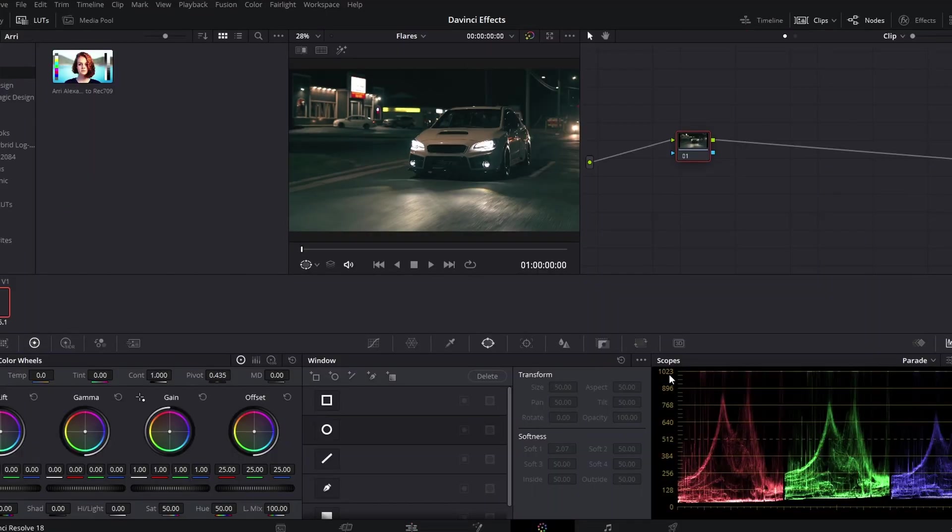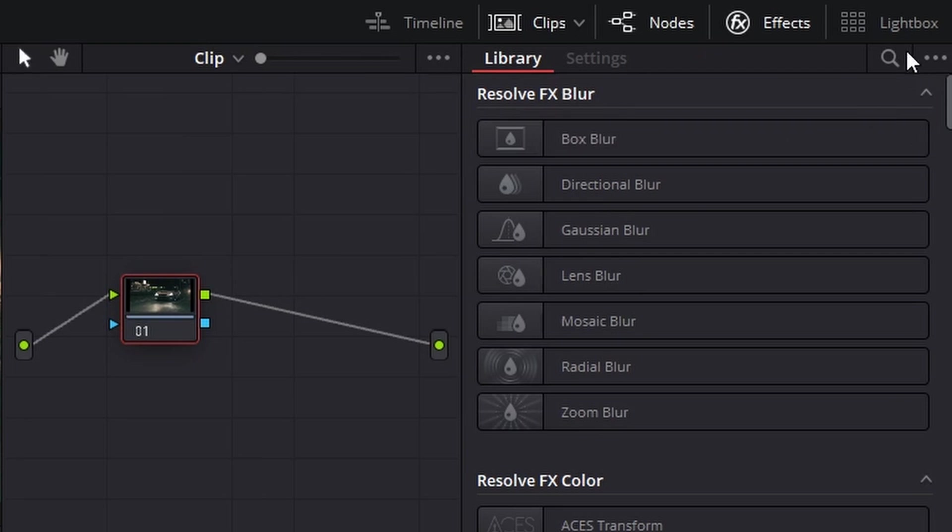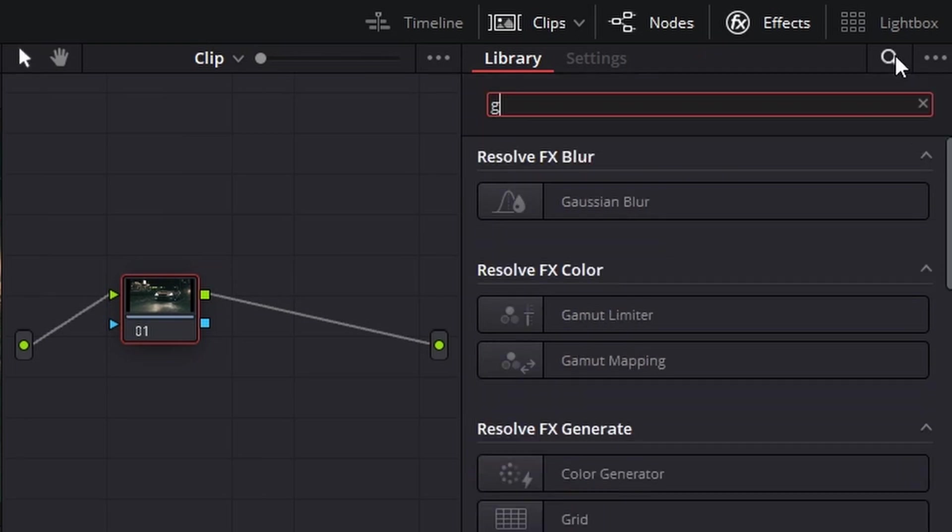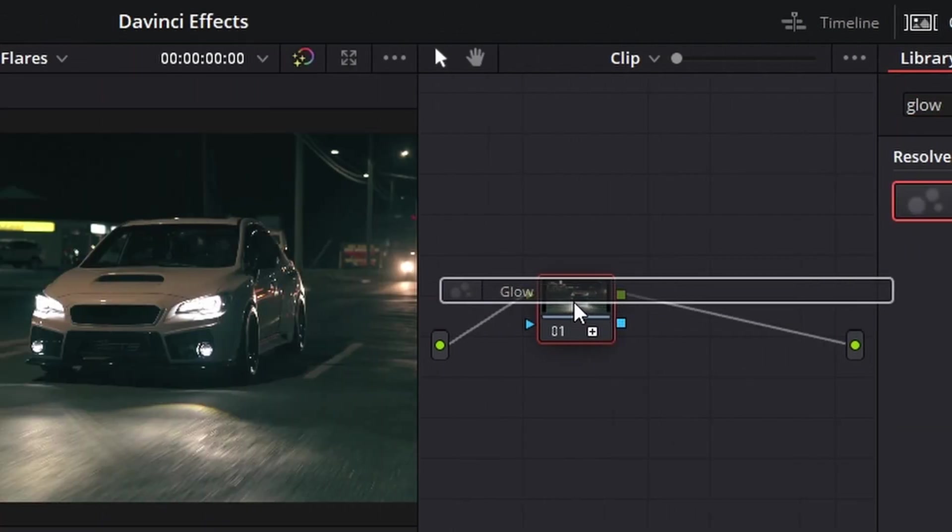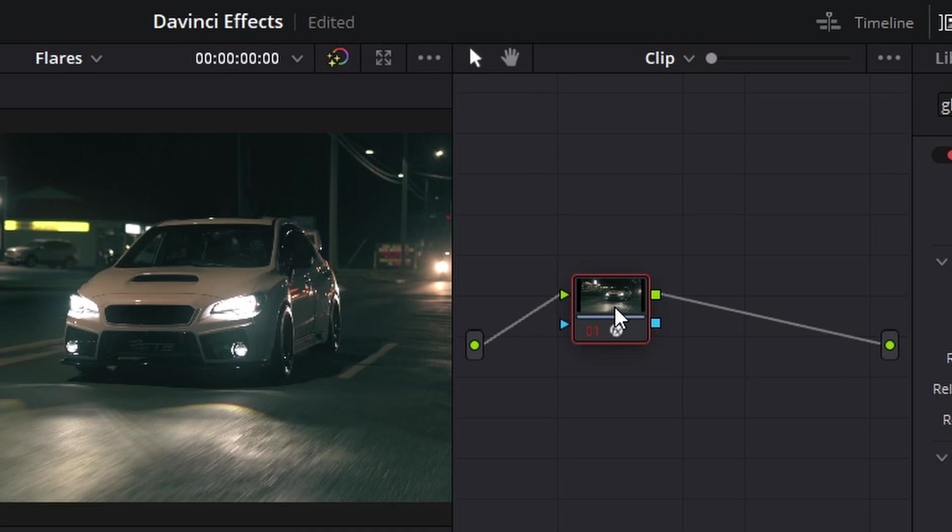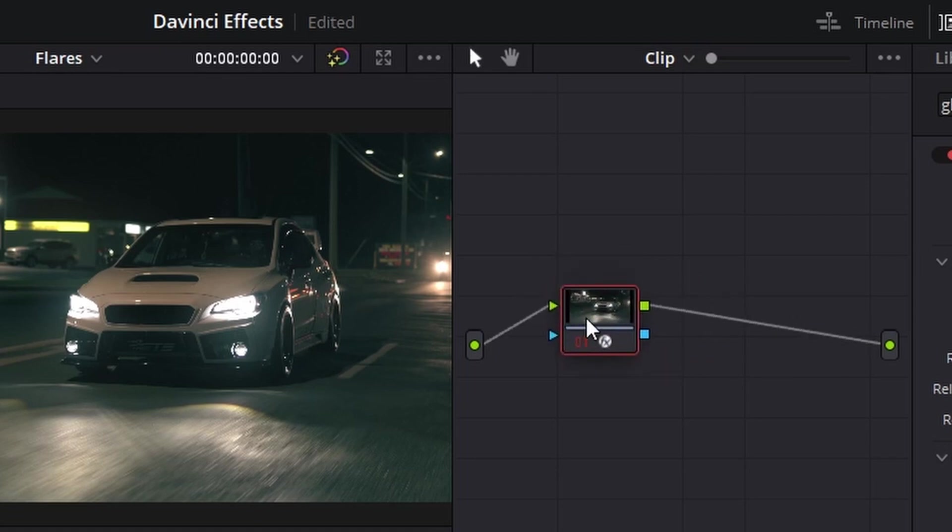Now on DaVinci, you head over to the color tab, and when you're in this color tab, you open up the effects panel and you can search for glow and drag that on. Obviously, if you've already done color grading, probably add this on first.